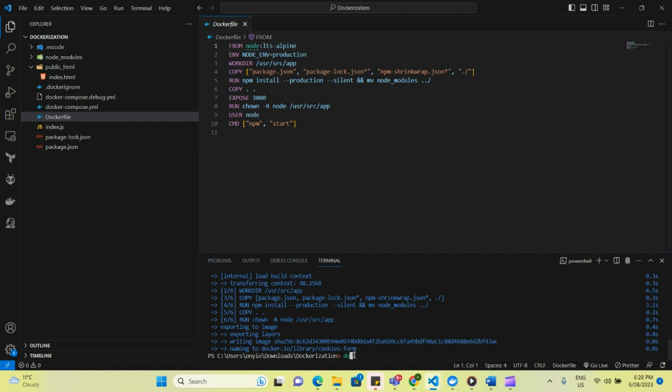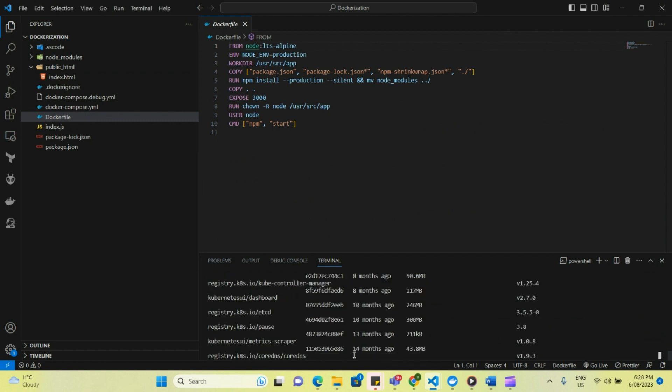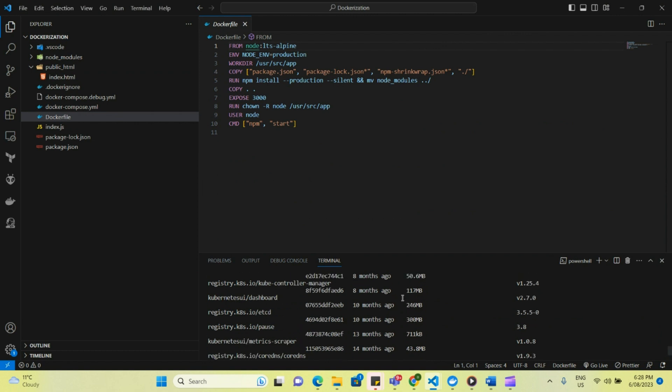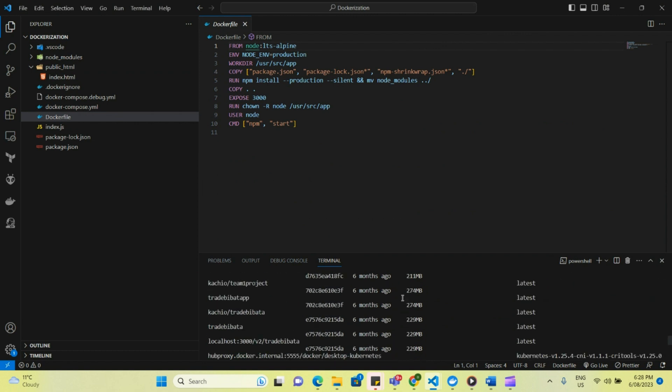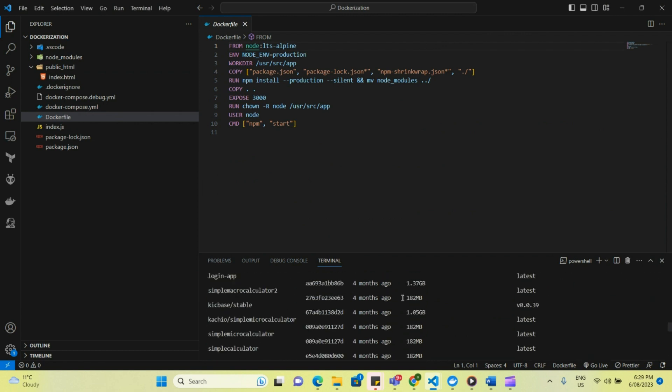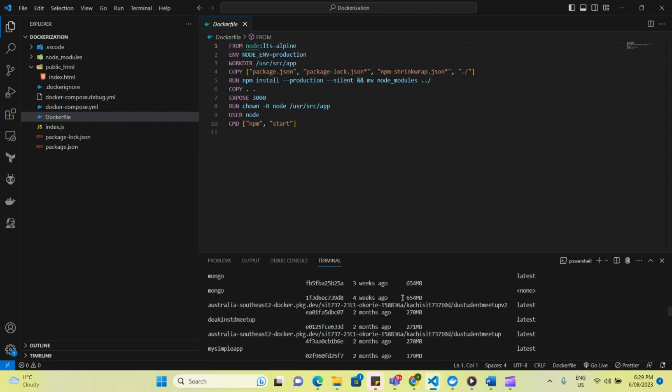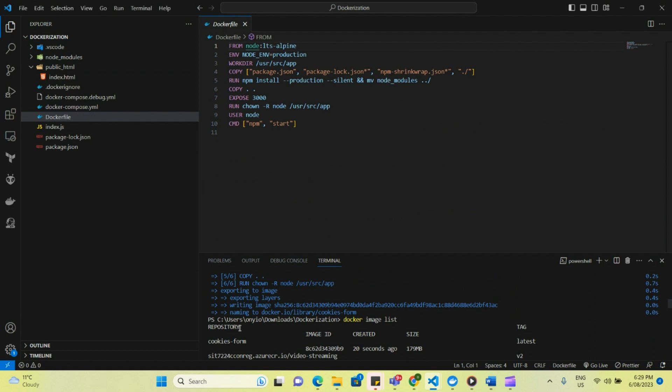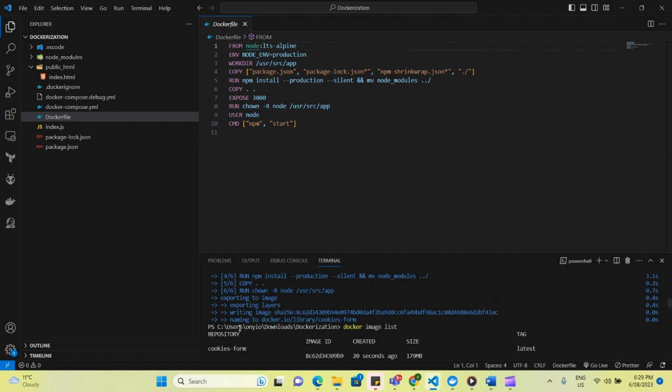So now that we're done building this image, I'll click Docker image list. And these are like a lot of images we've created, but I'm just going to scroll up, and then we should see the cookies form. That's the first one, the cookies form. So this shows that it's been created.